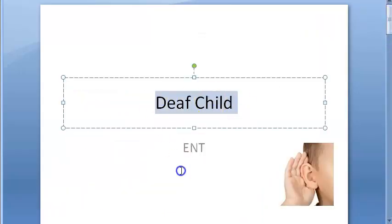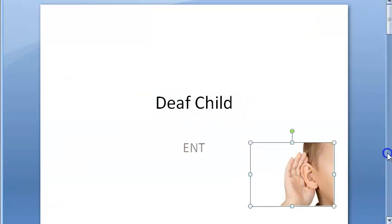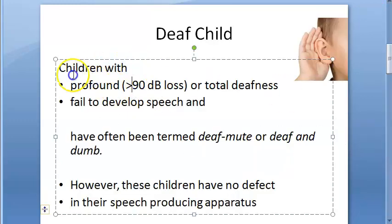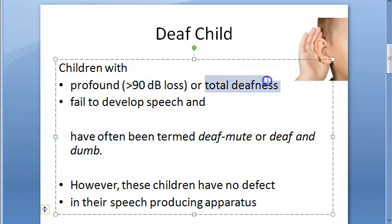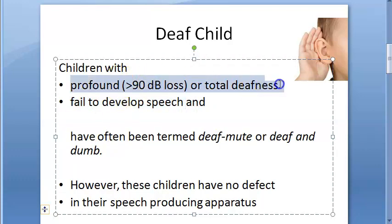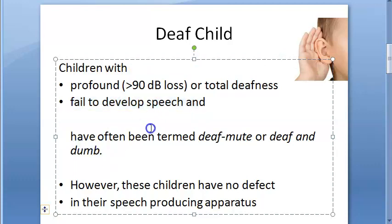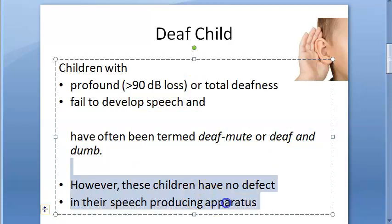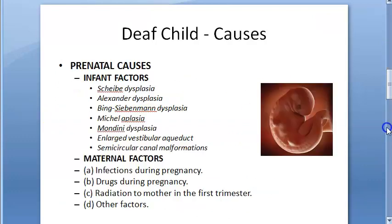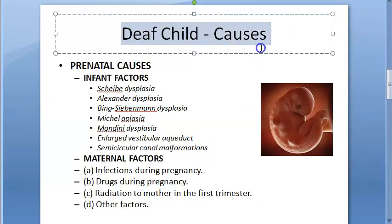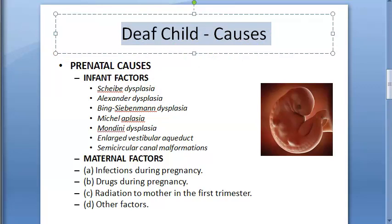In this video we look at the deaf child topic under ENT. A deaf child is defined as a child with profound hearing loss greater than 90 decibels, or total deafness, who fails to develop speech. These children are termed deaf-mute or deaf and dumb — they have no issues with their speech apparatus, but because they haven't been accustomed to hearing, they cannot develop speech. We mainly want to look at the causes of deaf child.